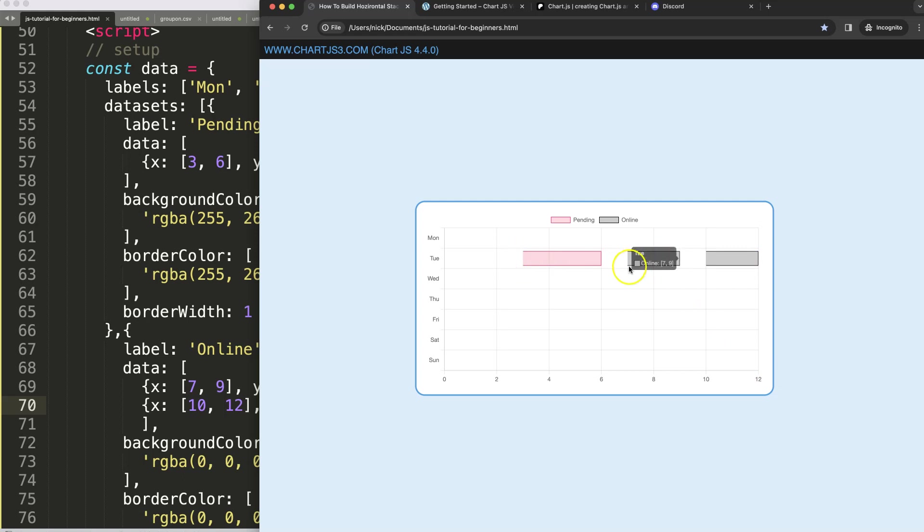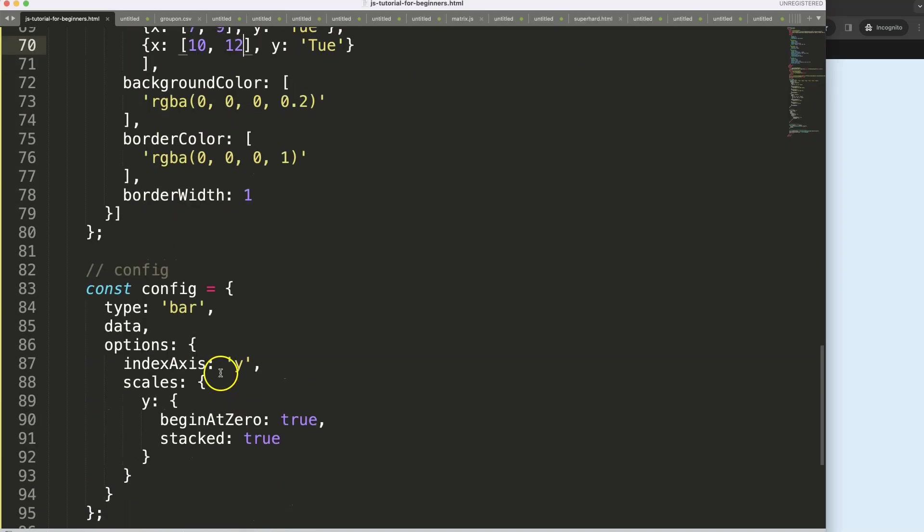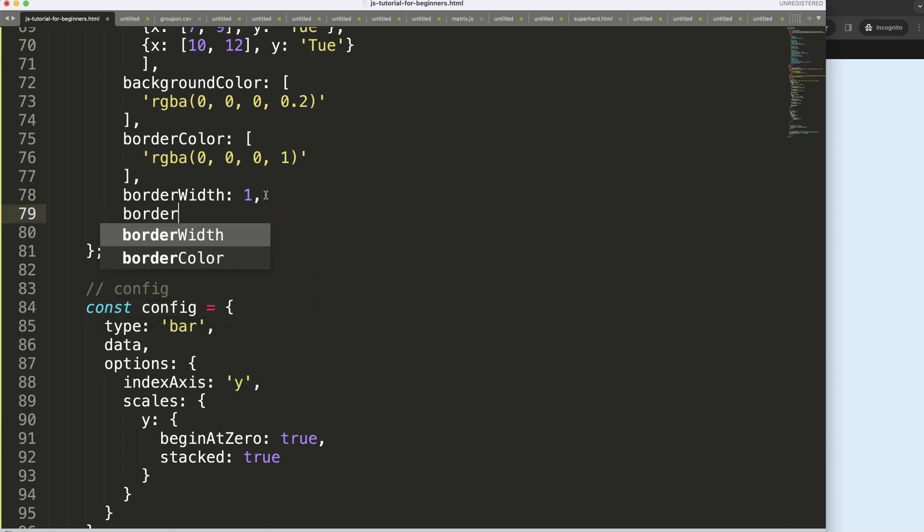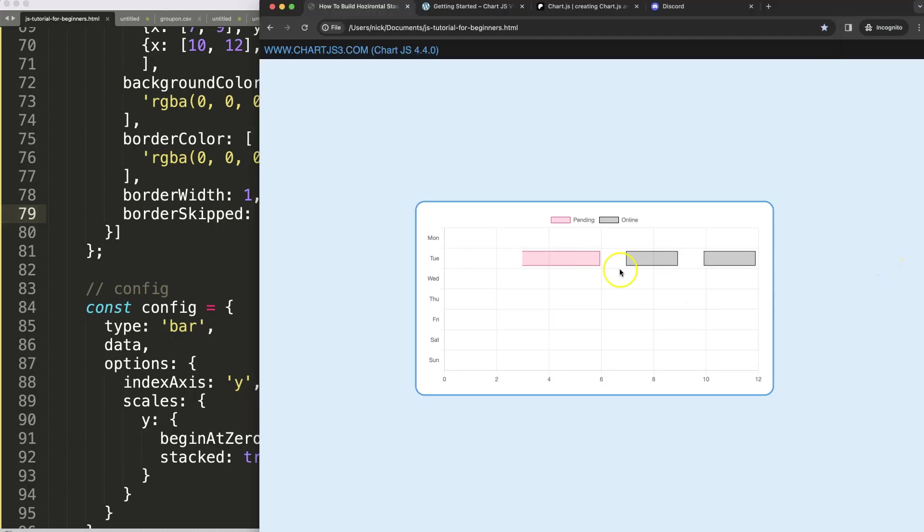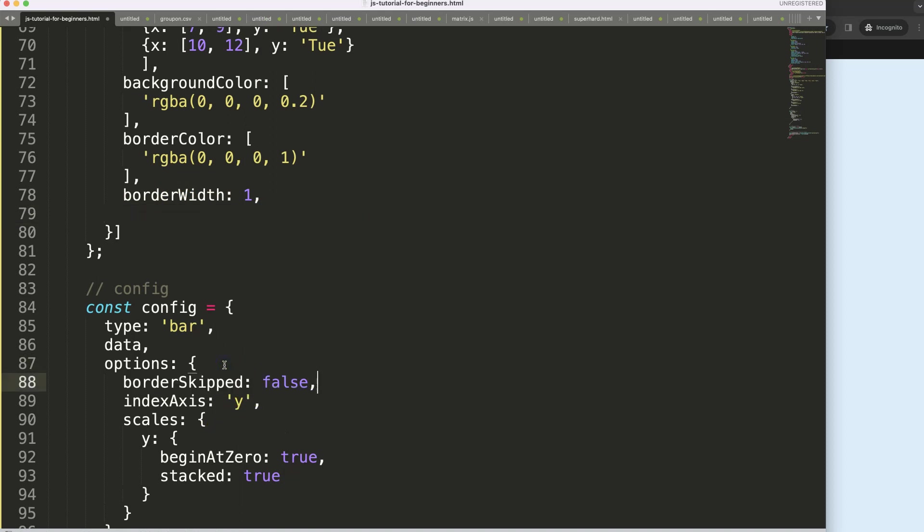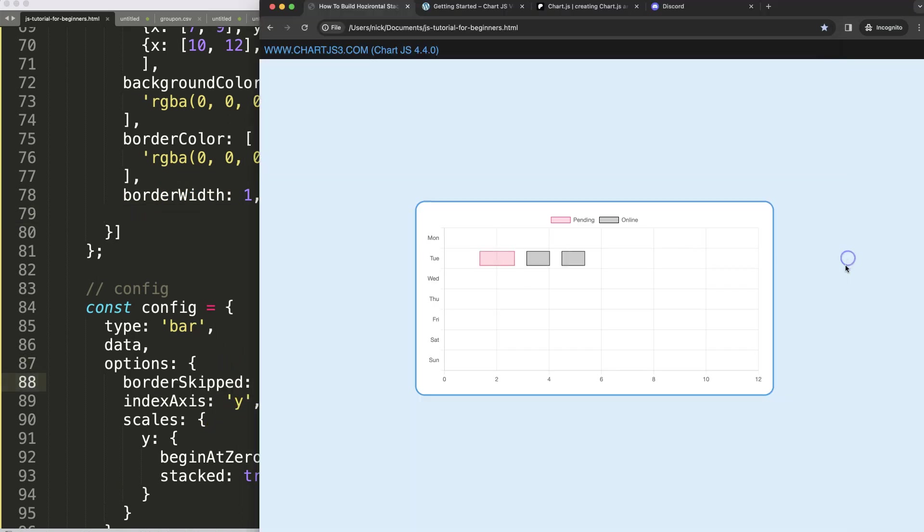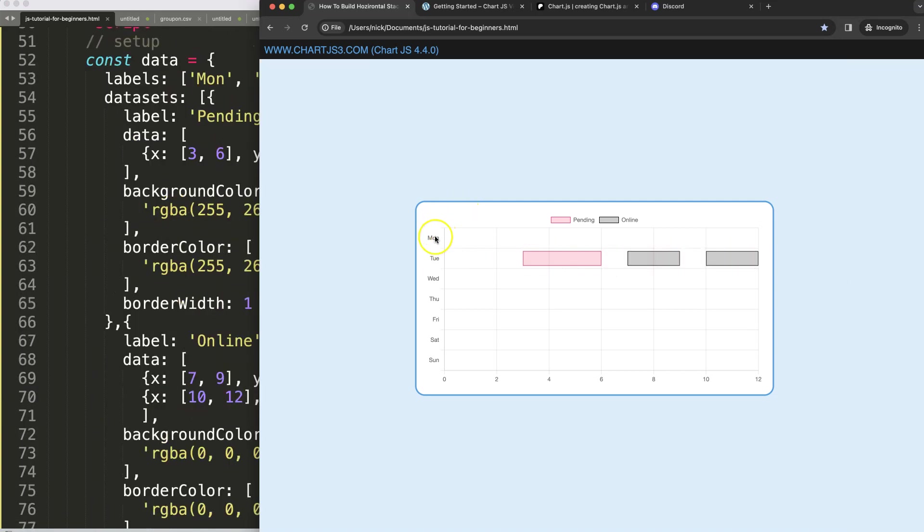If you want to remove these bars here, the skip bar, we can say here the border skip you can put in here border skip false, save, refresh, there it shows it. Or you can cut this, just put it in here so it will be applied in every dataset that we have. There we are and that's it.